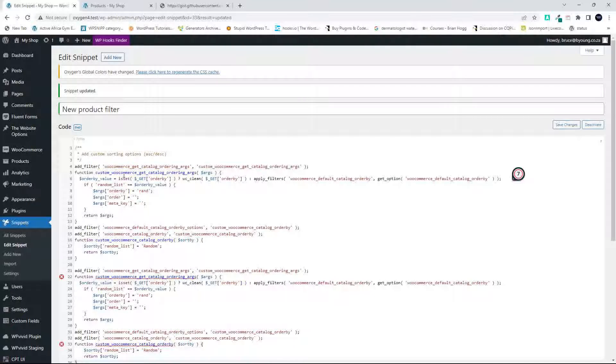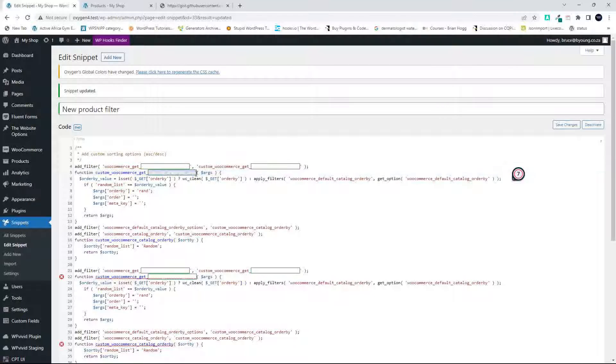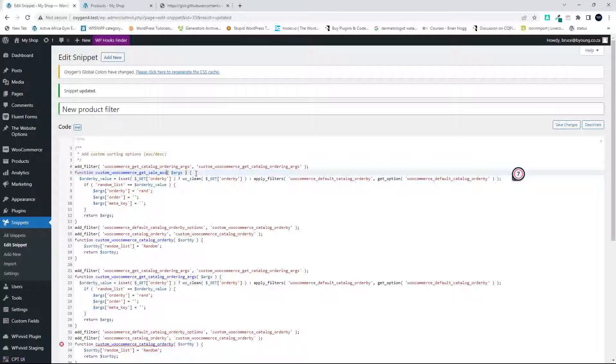So I'll say custom_woocommerce_get, and I'll go sale_ascending. So we know that's the sale price ascending.